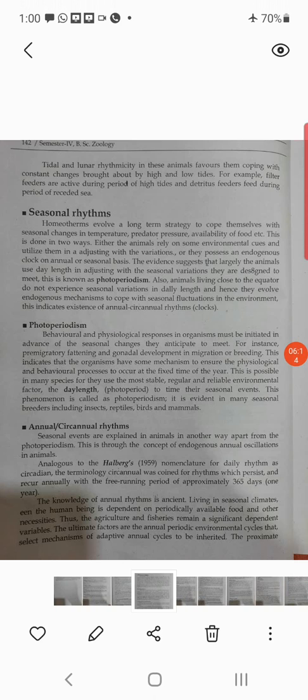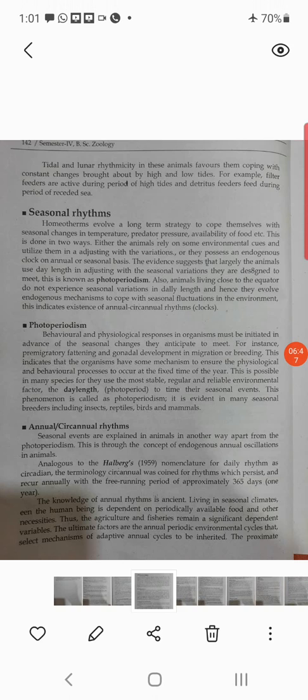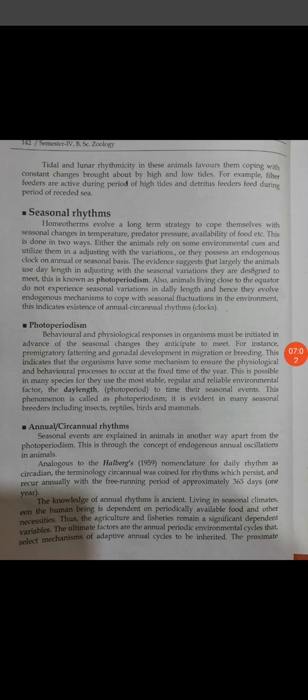In seasonal rhythm, homeotherms evolve a long-term strategy to cope with seasonal changes in temperature, predator pressure, and availability of food. Either the animals rely on some environmental cues and utilize them in addressing variations in the environment, or they possess an endogenous clock on an annual or seasonal basis — this is known as photoperiodism. Animals living close to the equator do not experience seasonal variation in day length and hence evolve endogenous mechanisms to cope with seasonal fluctuations.